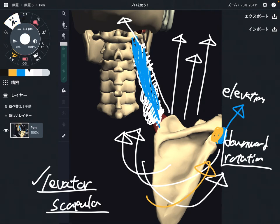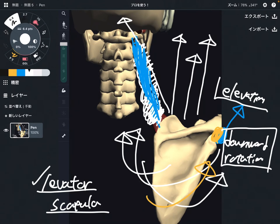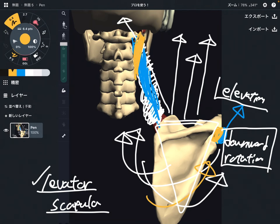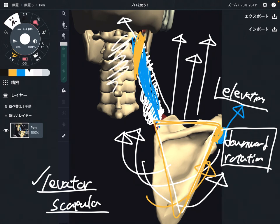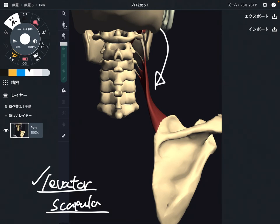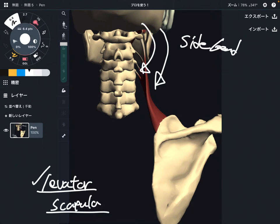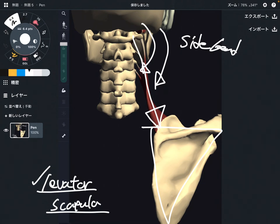So, function of levator scapula: elevation — this is the primary function — and downward rotation. But these movements are for the scapula. If you think about its origin, which attaches on the transverse processes of the cervical spines, if the scapula is stabilized, levator scapula can move the cervical spines. What is it? This is side bend — because when the scapula is stabilized, levator scapula pulls the cervical spines this way, making a side bend. This is very important — that's why I was talking about the origin part.